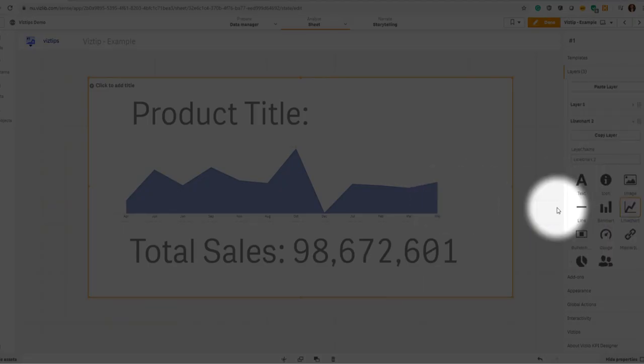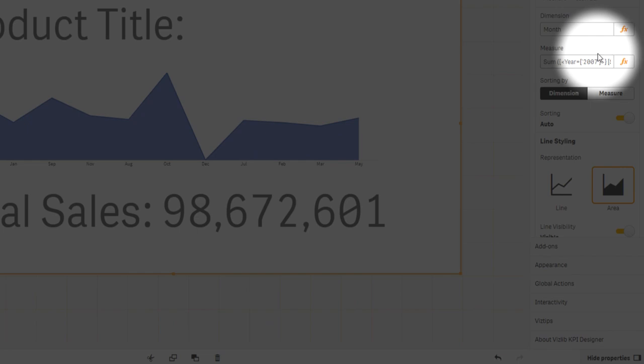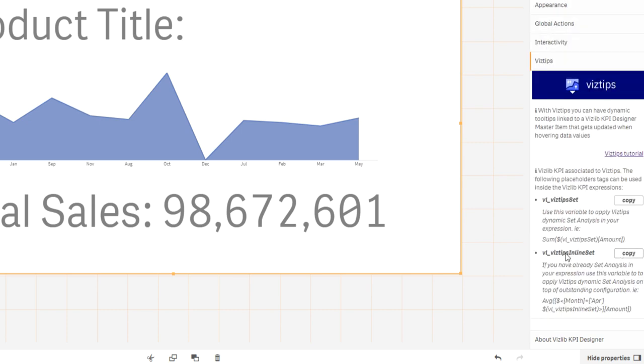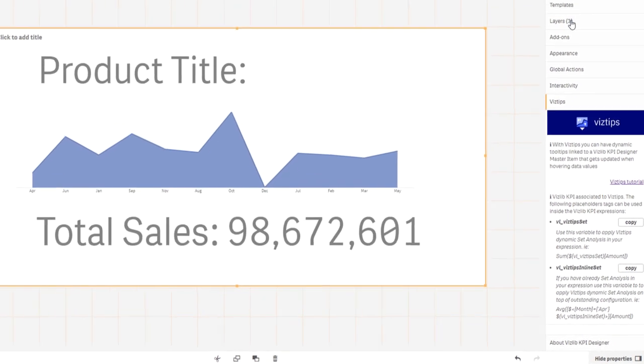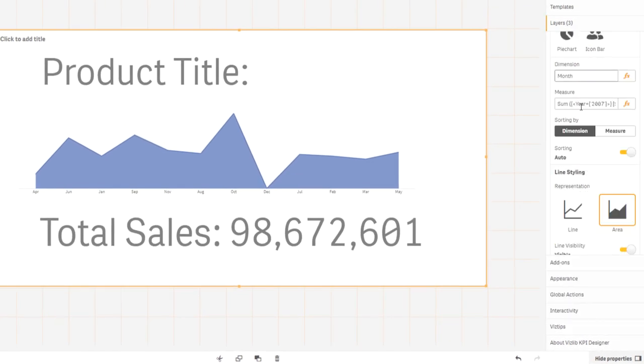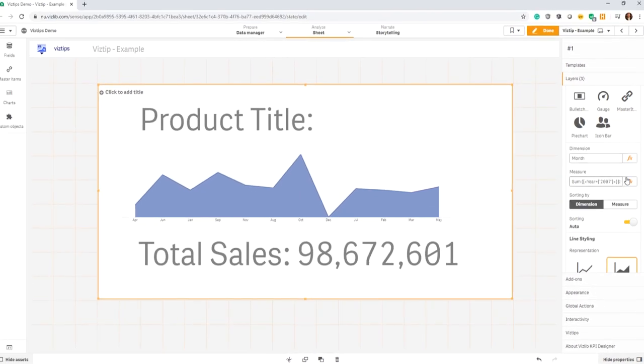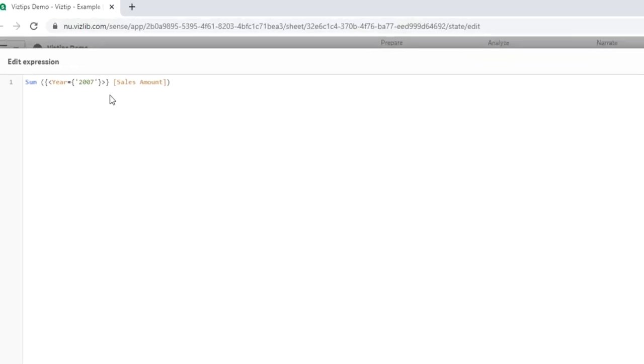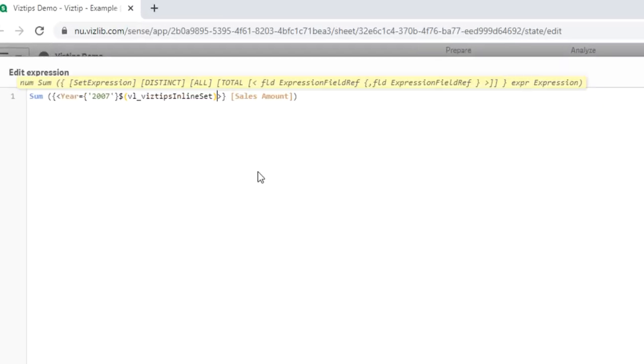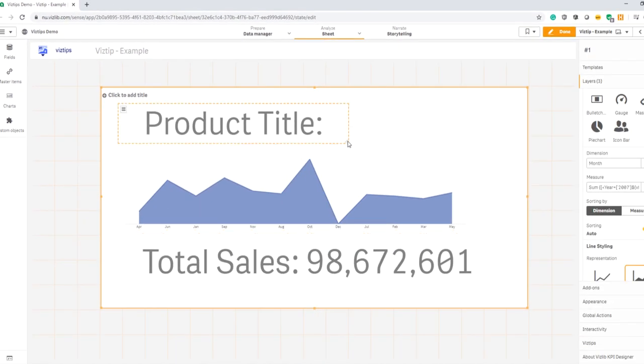Now in the case of the line chart, I see here that I already have a set analysis modifier. For these purposes, we have to use the second variable which takes this into account and just enhances it rather than replacing the set analysis. So I'm going in there and all I've got to do is just add the variable inside the last bit.